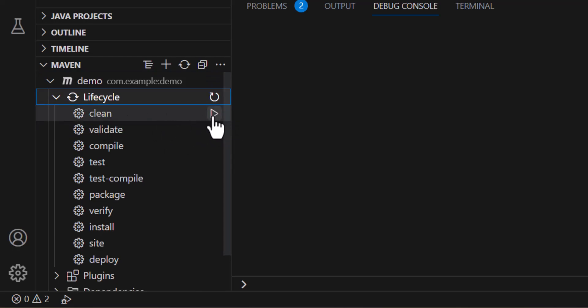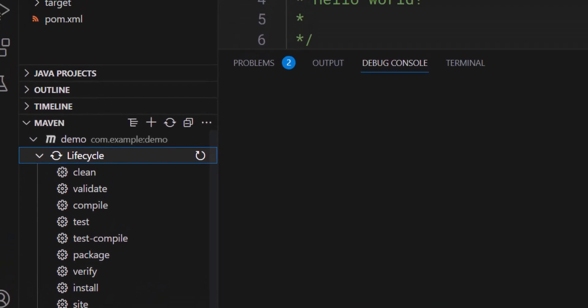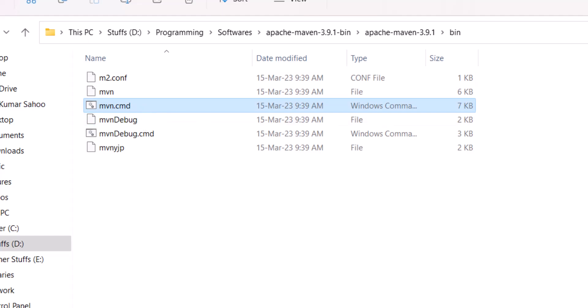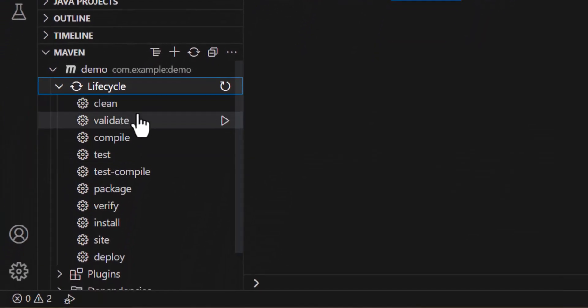So in order to execute that, just the moment you click on this run icon then it will ask you to locate your maven.cmd file. Now you will browse that folder and just select this maven.cmd file. That's it.